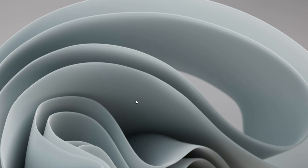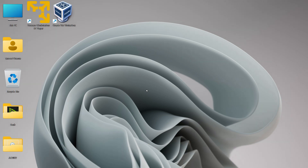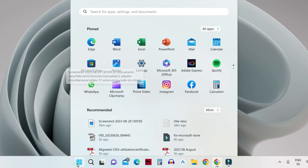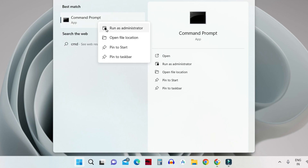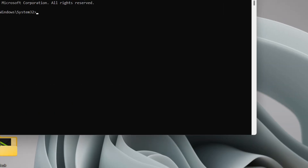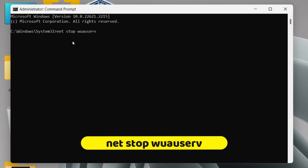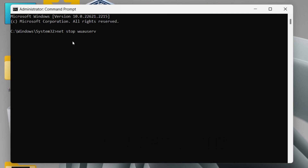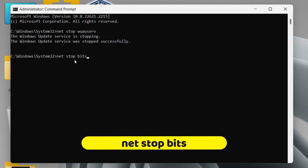If the problem persists, the next step is to clear the Software Distribution folder. Open Command Prompt as administrator. To clear the folder, first stop the Windows Update service by typing 'net stop wuauserv' and hitting Enter. Then type 'net stop bits' and hit Enter.